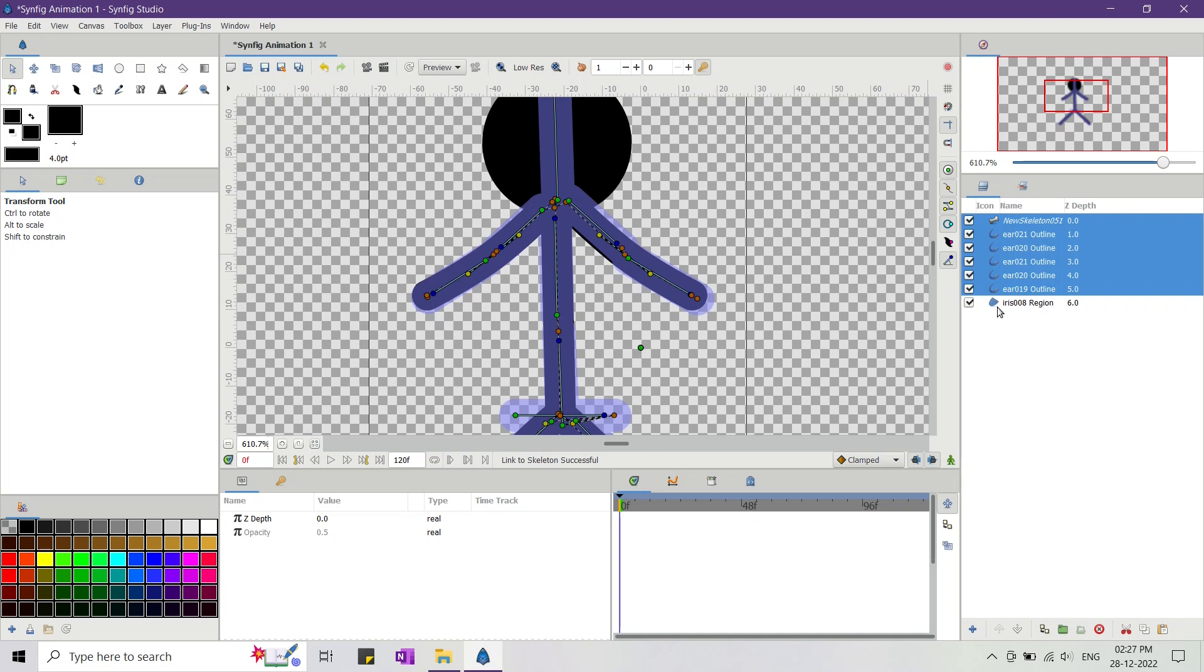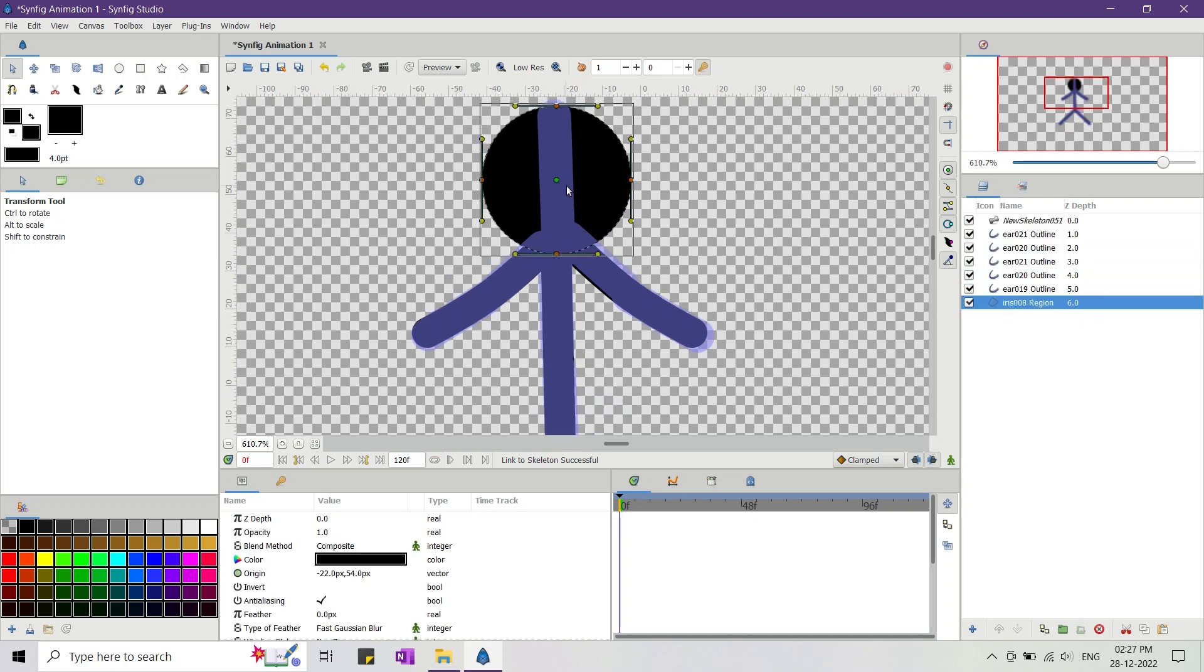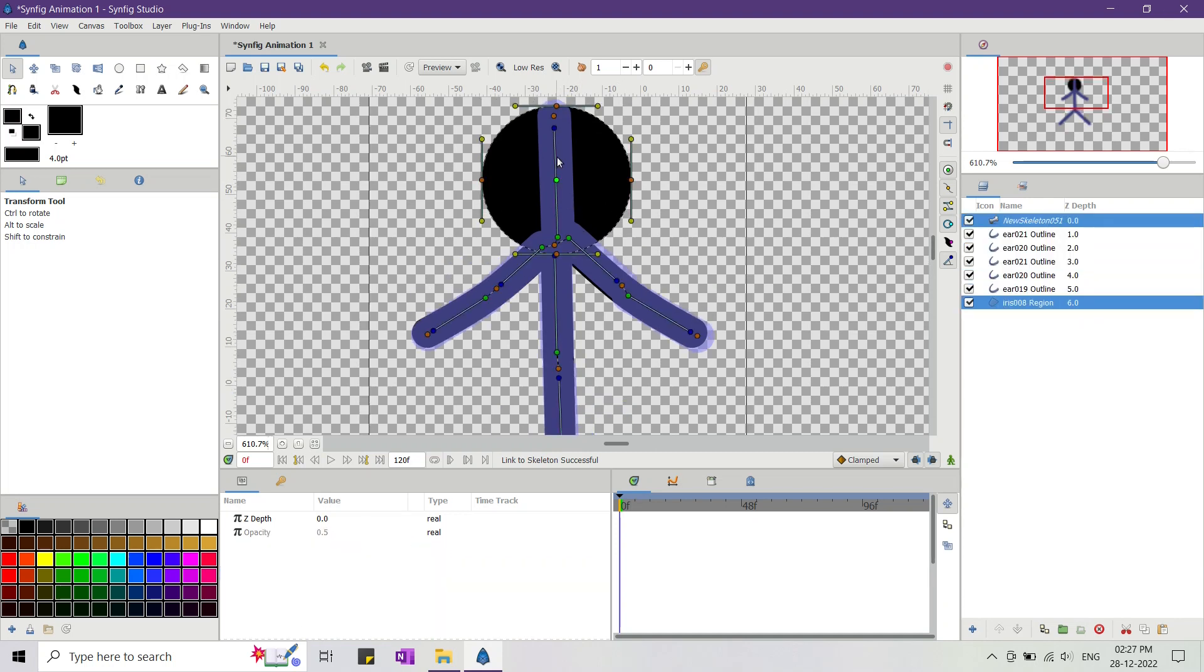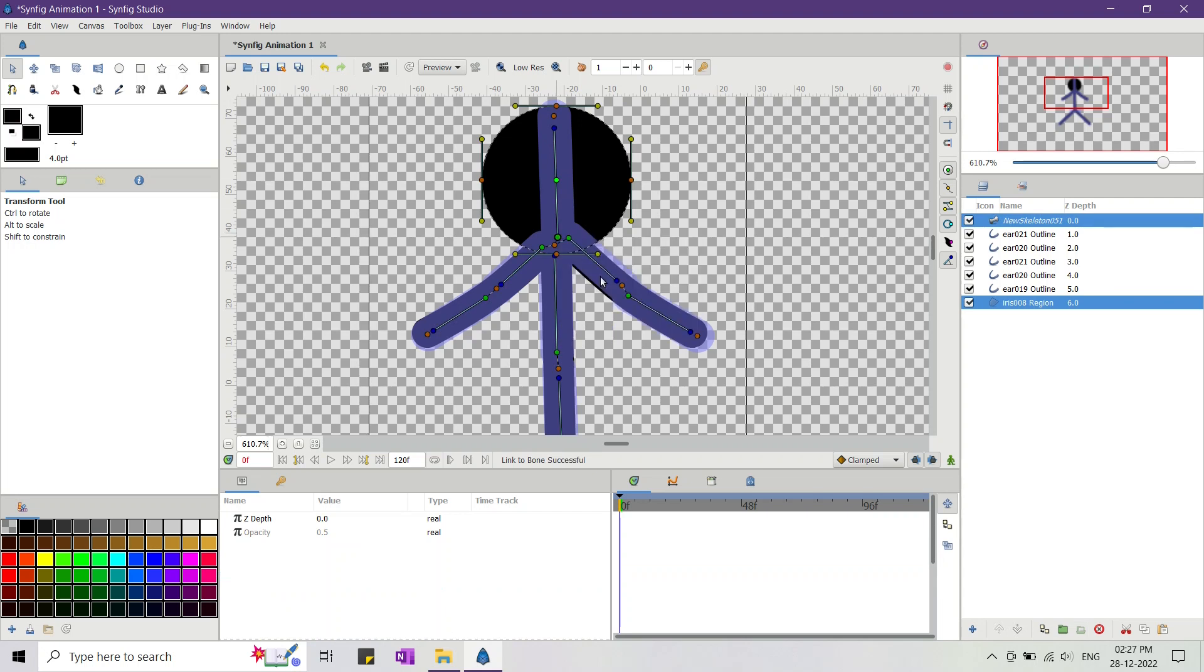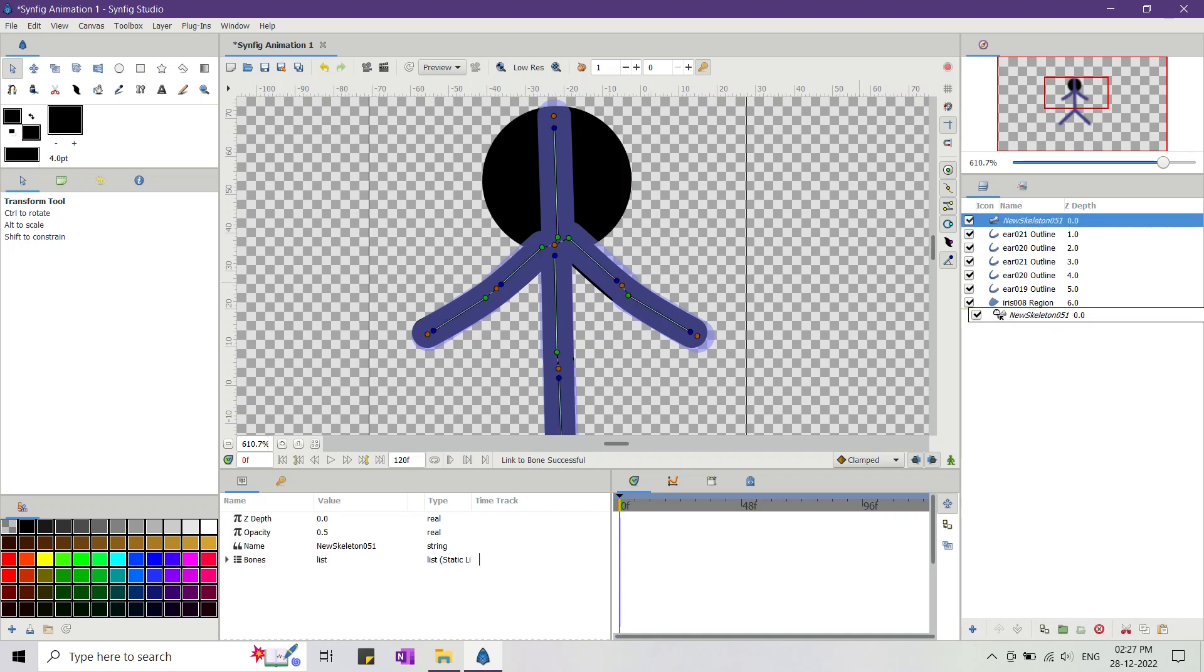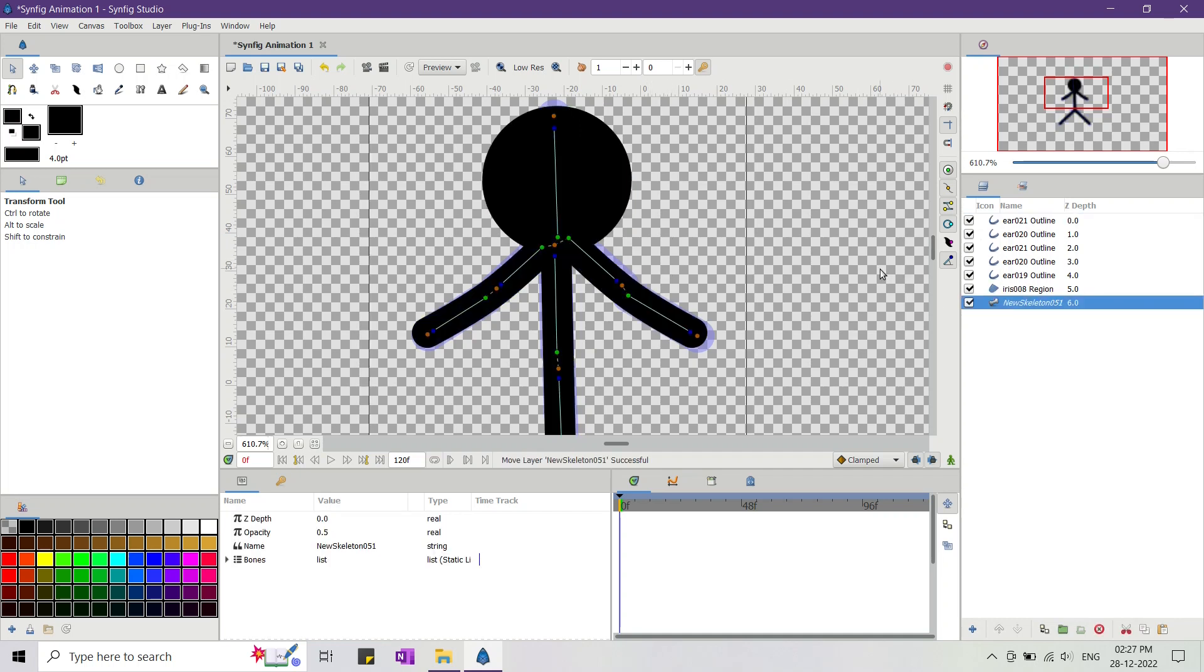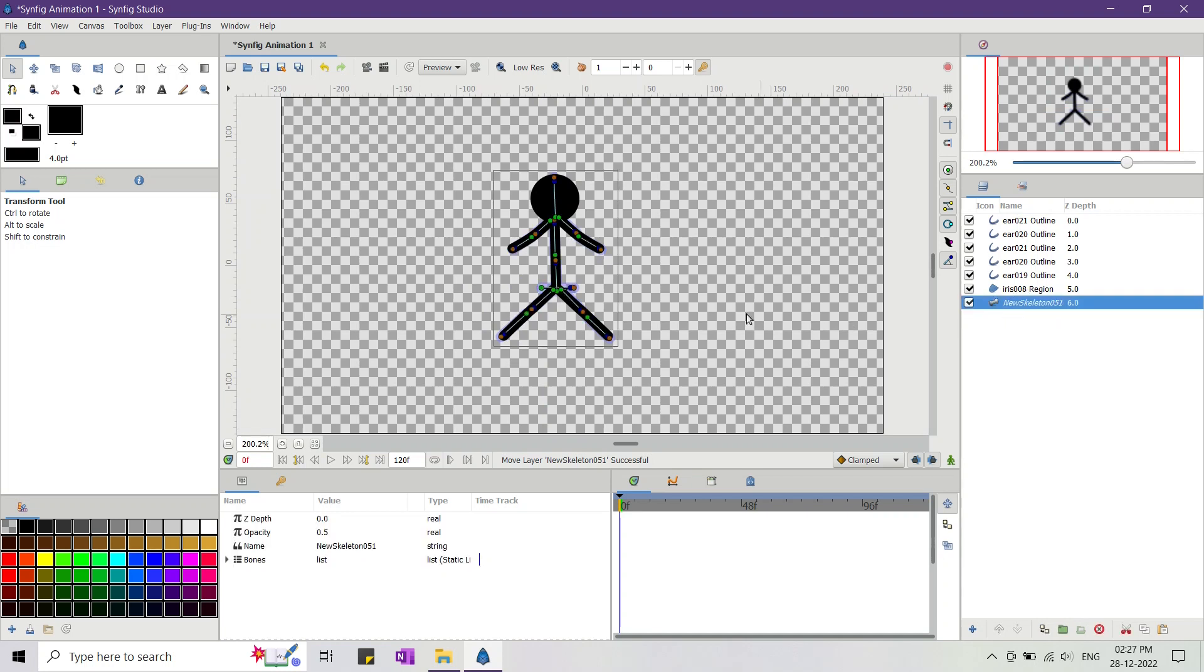What this does is it links all the limbs and torso to the skeleton. Now it's time for the head. Here I first select the origin of the circle and then select the skeleton layer. After that I right click on the head bone and from the context menu I select link to bone option. This action links the head to the skeleton layer.